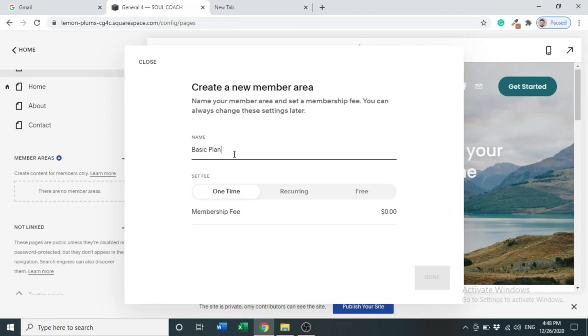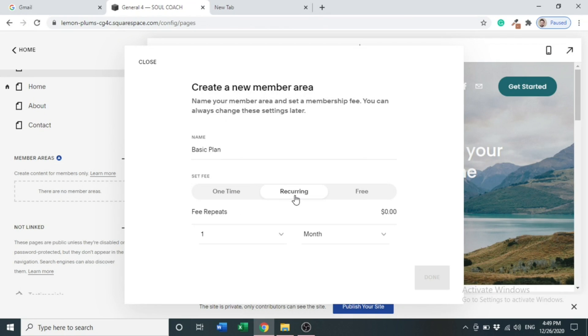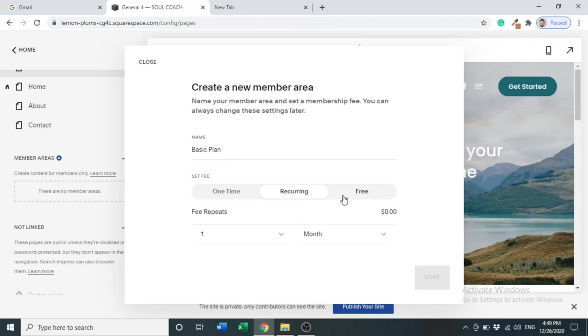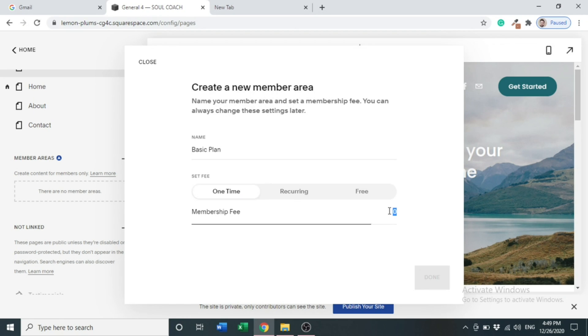Set fee. There are three options: One Time, Recurring, and Free. One Time if a client signs up for your services, they pay a one time fee. The second option, Recurring, you charge for your services on a weekly basis. The third one is Free - you can provide your services as free.